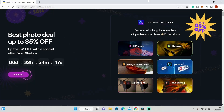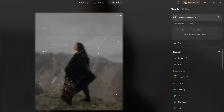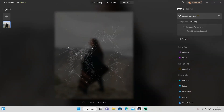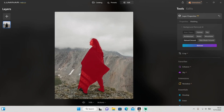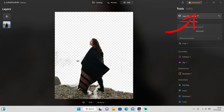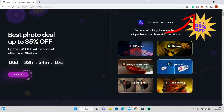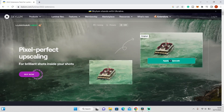Hi guys, welcome back to the channel. In the last video I showed you the power of AI background removal and how to use it to remove any background in your photo. If you haven't checked it out, you can click on the link here. In today's video we're going to take a look at the next new extension: Upscale AI.